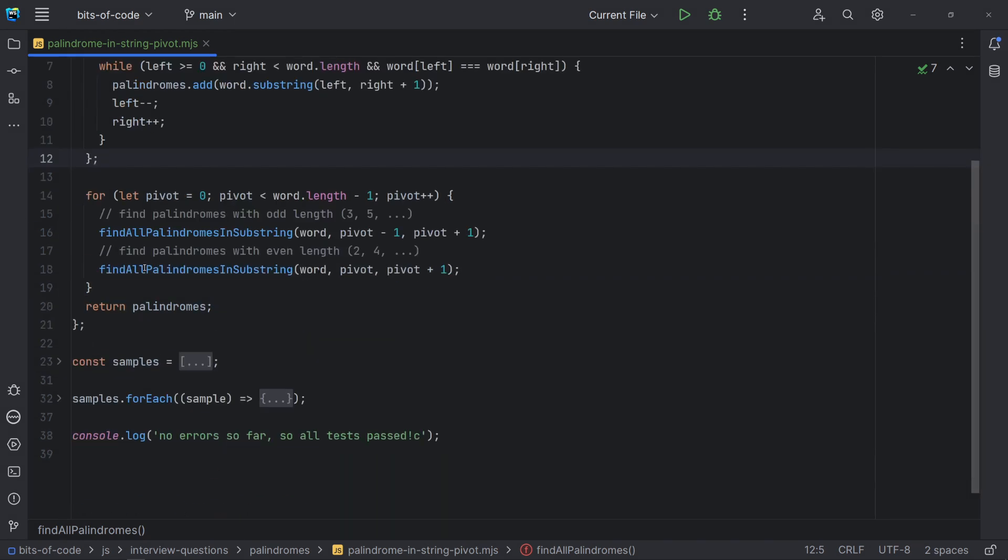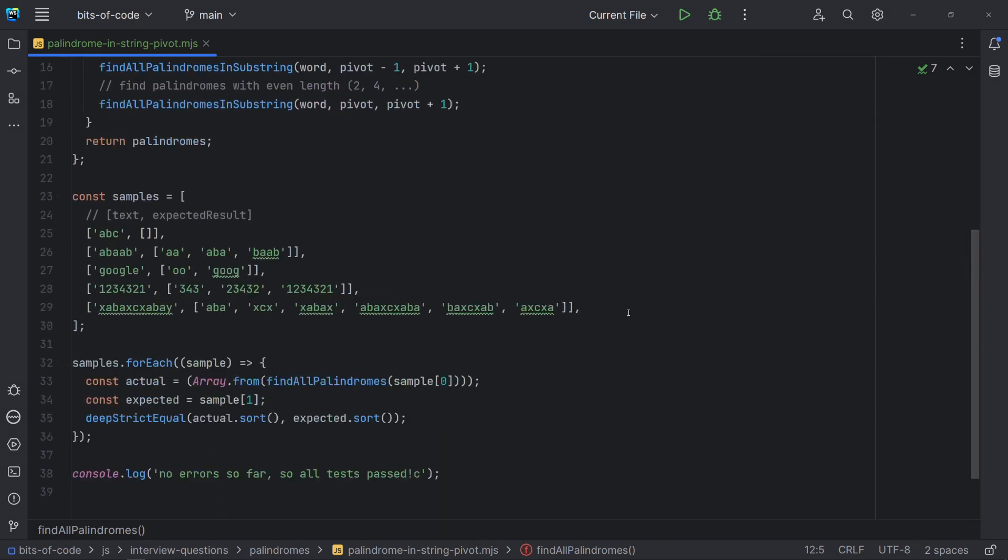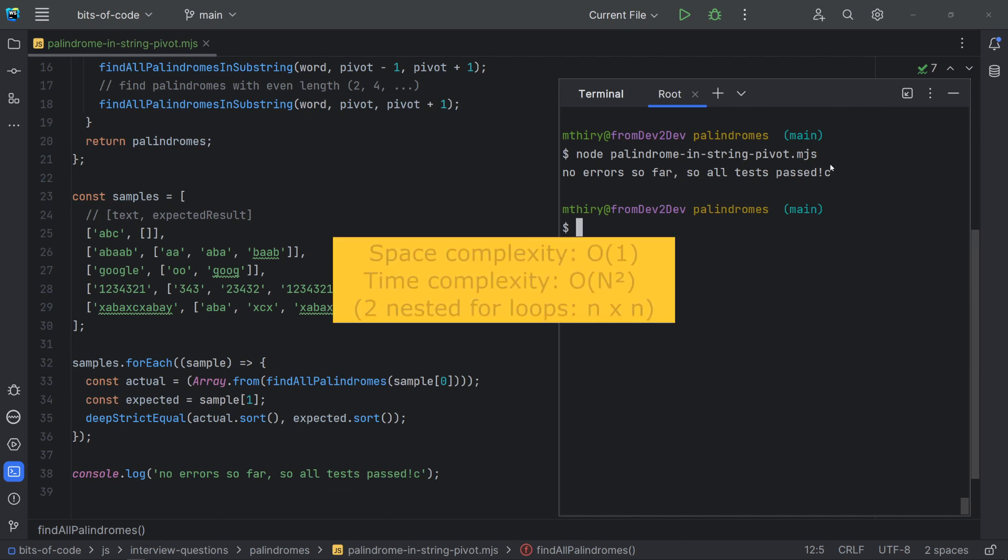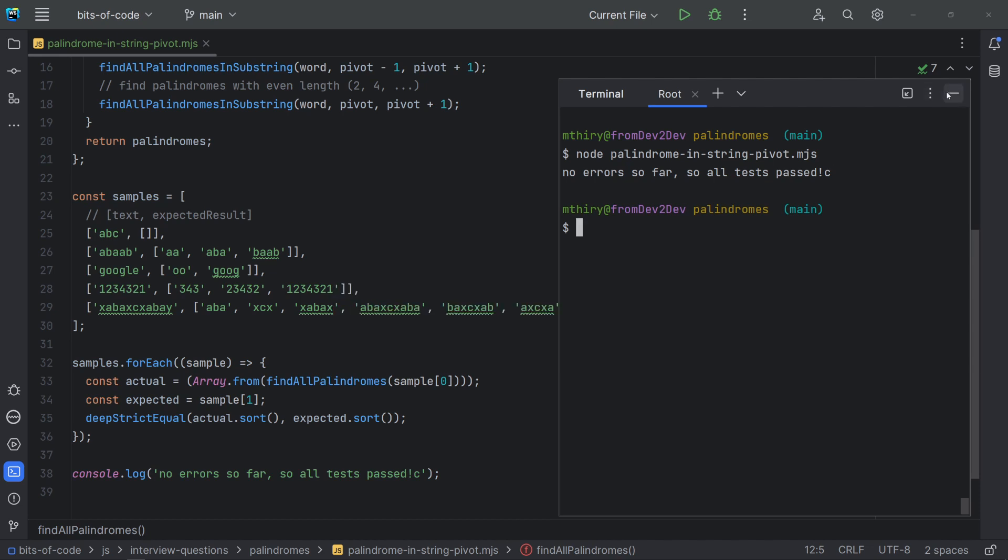Let's now test this, using the same set of test cases we have used in our previous solution. Yes, all tests have passed. The space complexity is still constant, hence big O of 1. However, the time complexity has improved. Now, we have big O of n squared, as we have only two loops nested.